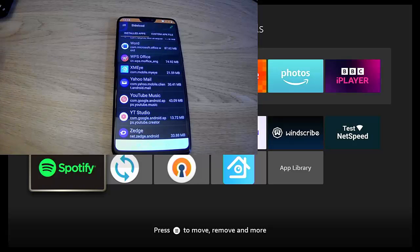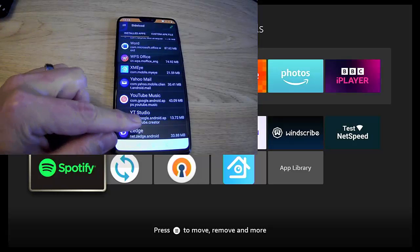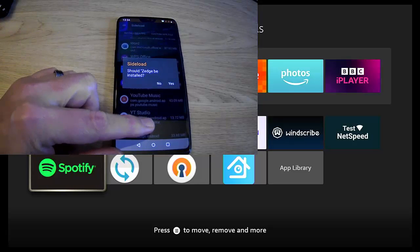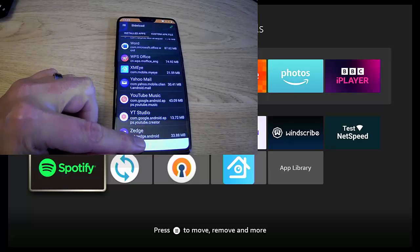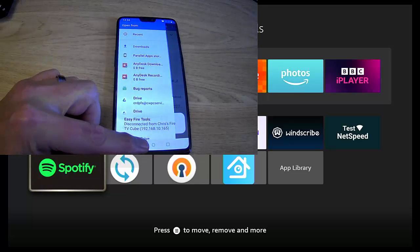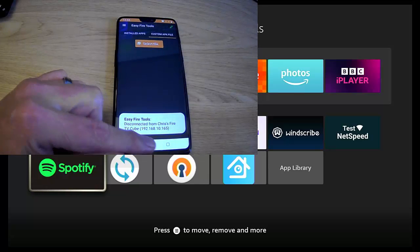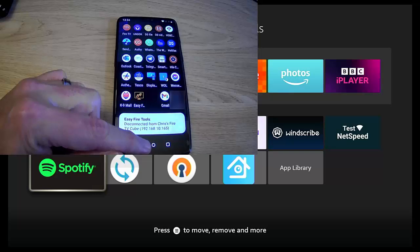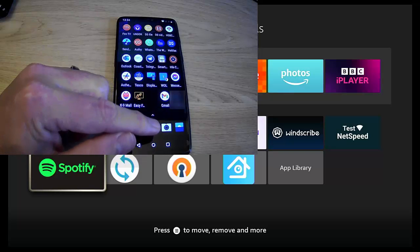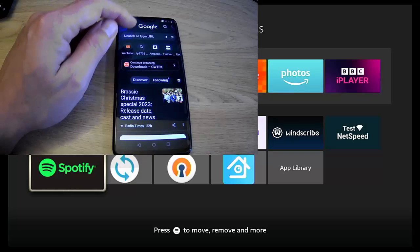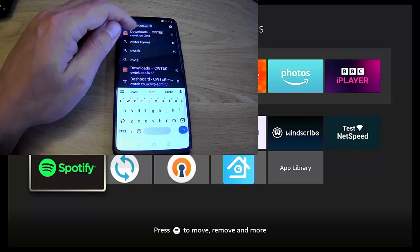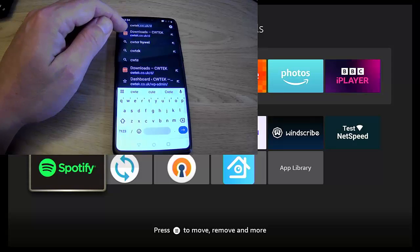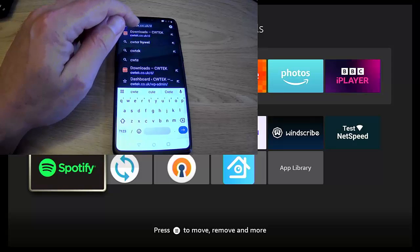But what if you wanted to install an APK file? Well, let's just do that. Let's just come out of this for a second.